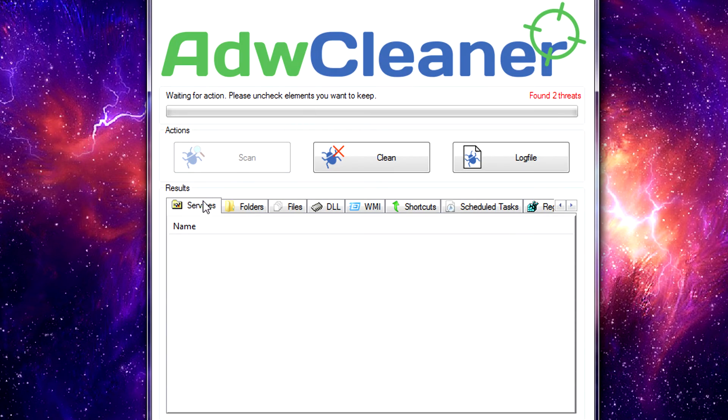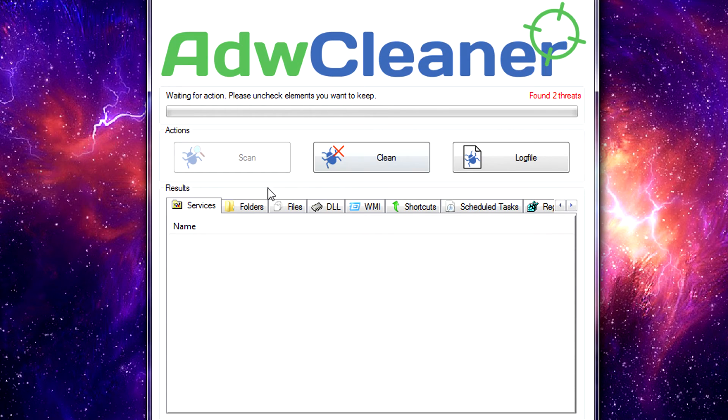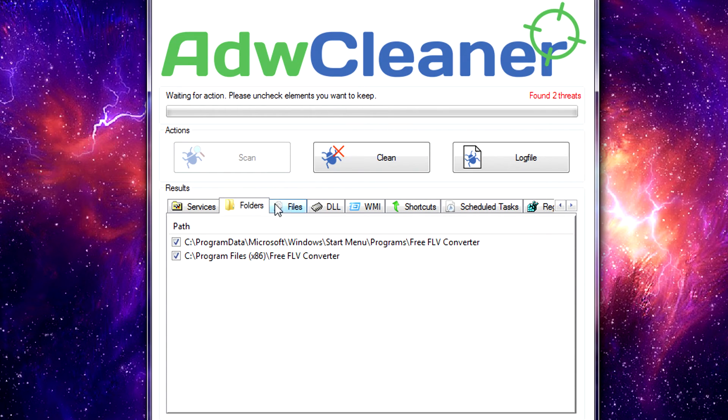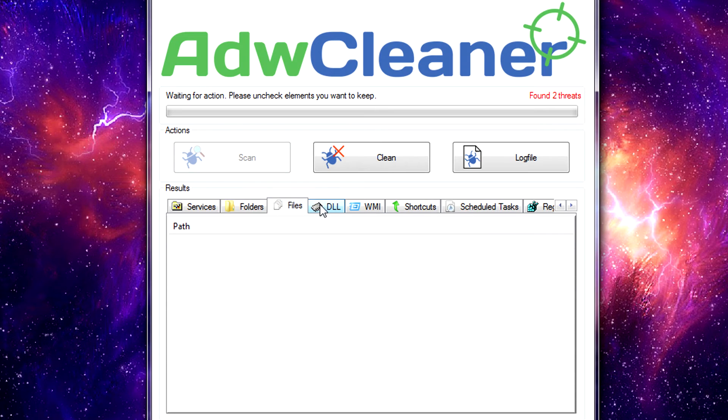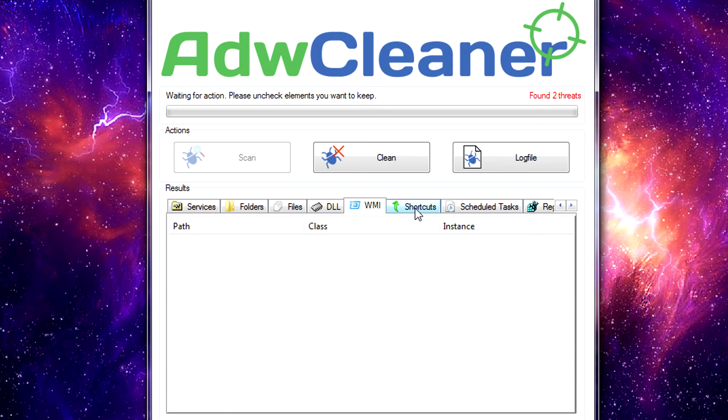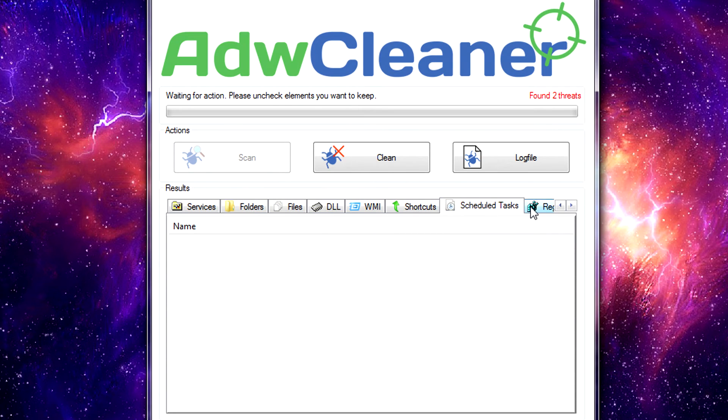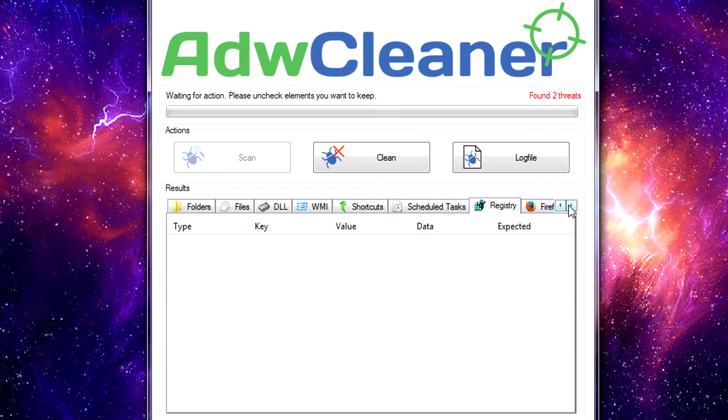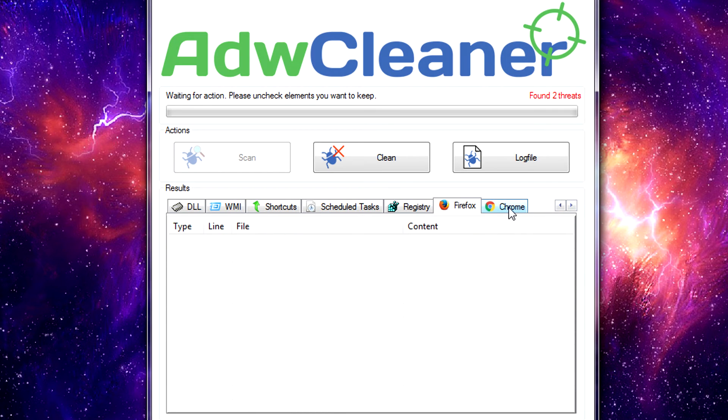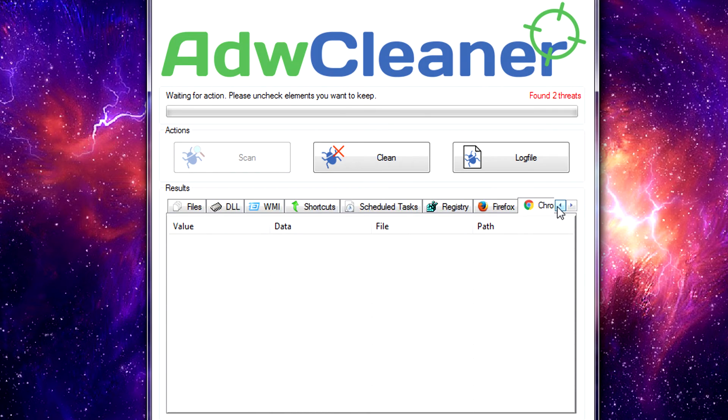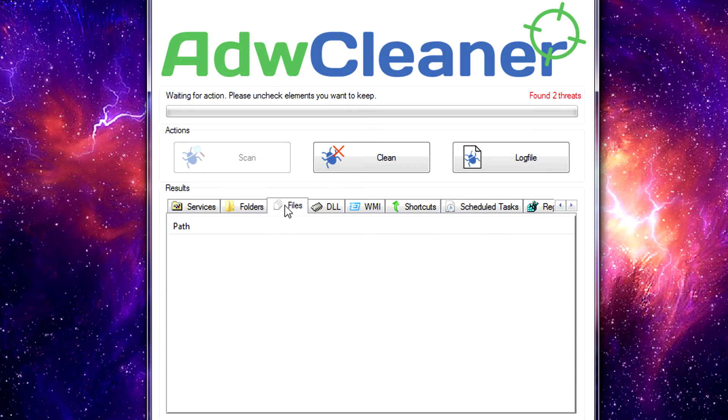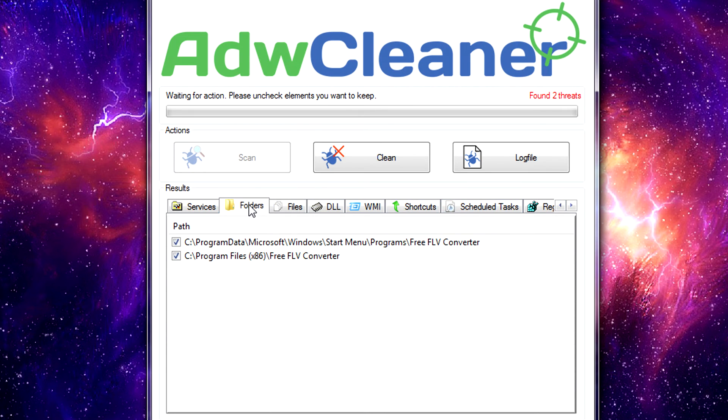Once the scan is complete, it brings you to the main interface where it lets you know it's waiting for action, and it breaks down everything it finds into various tabs like Services, Folders, Files, Registry, etc. Under each one of these, each thing that it finds, it marks it as a checkbox list here, so what you can do is you can go tab by tab, see what you have options here as selected, and then deselect anything you don't want to leave within the program.